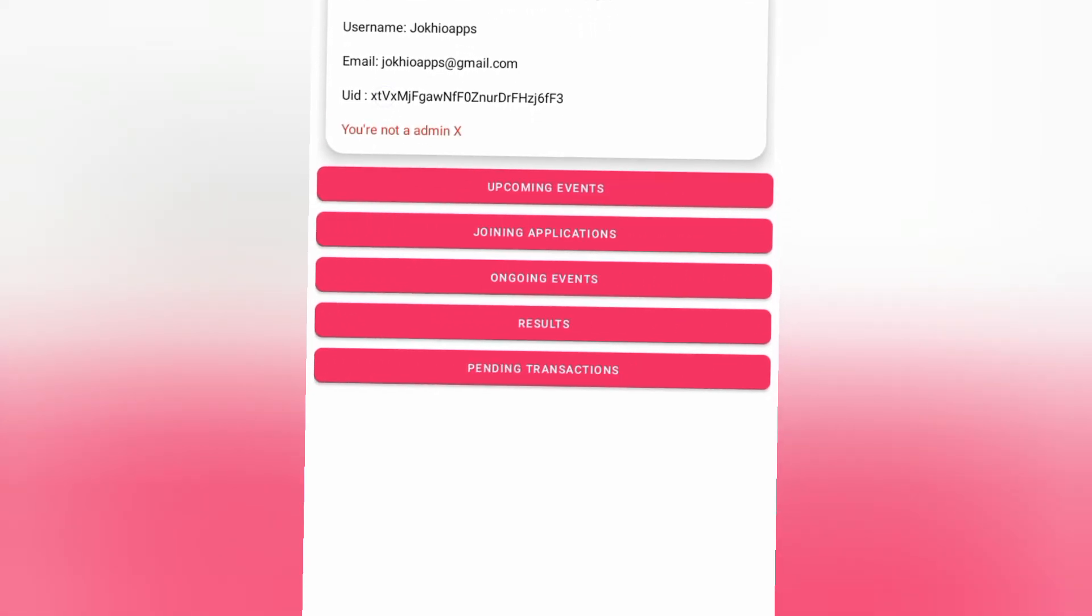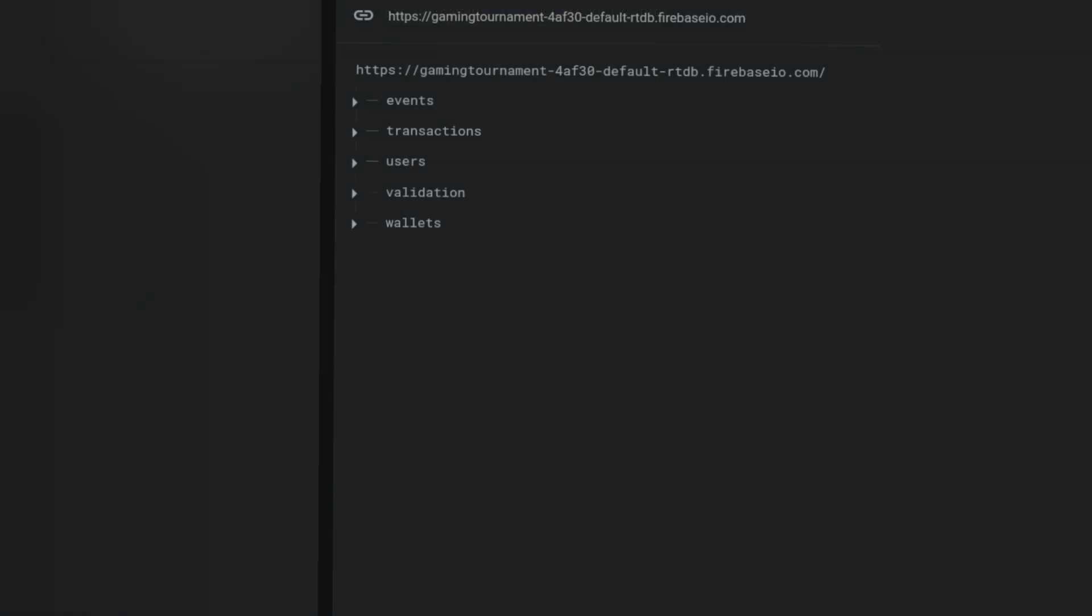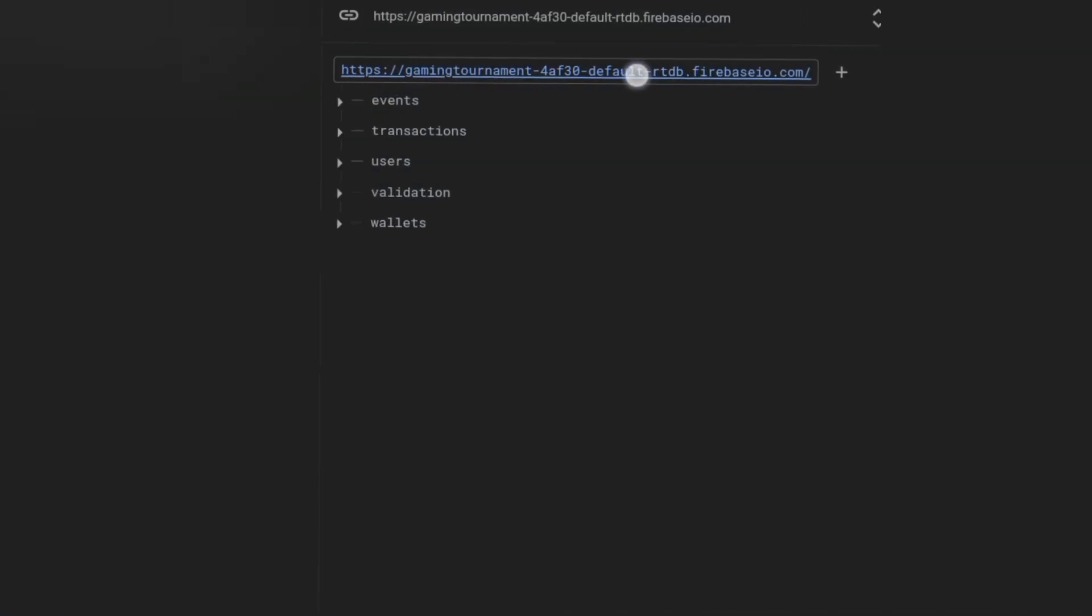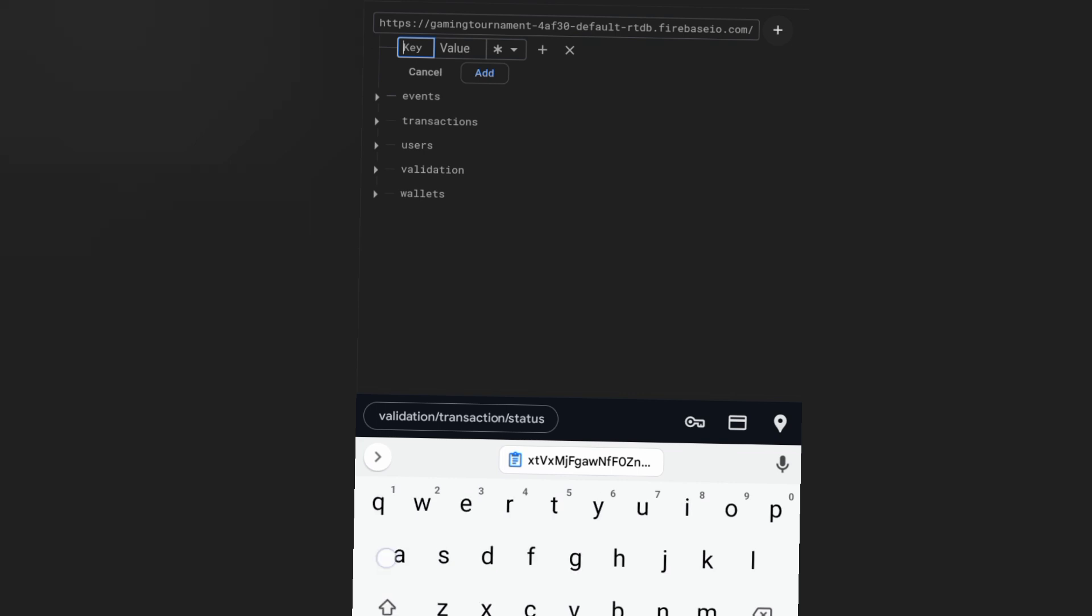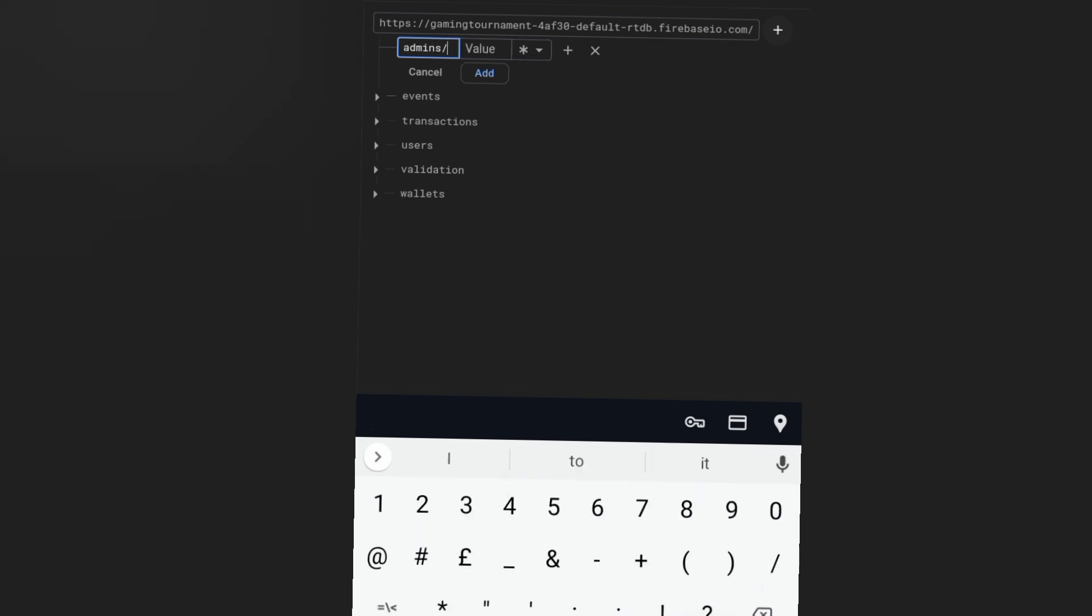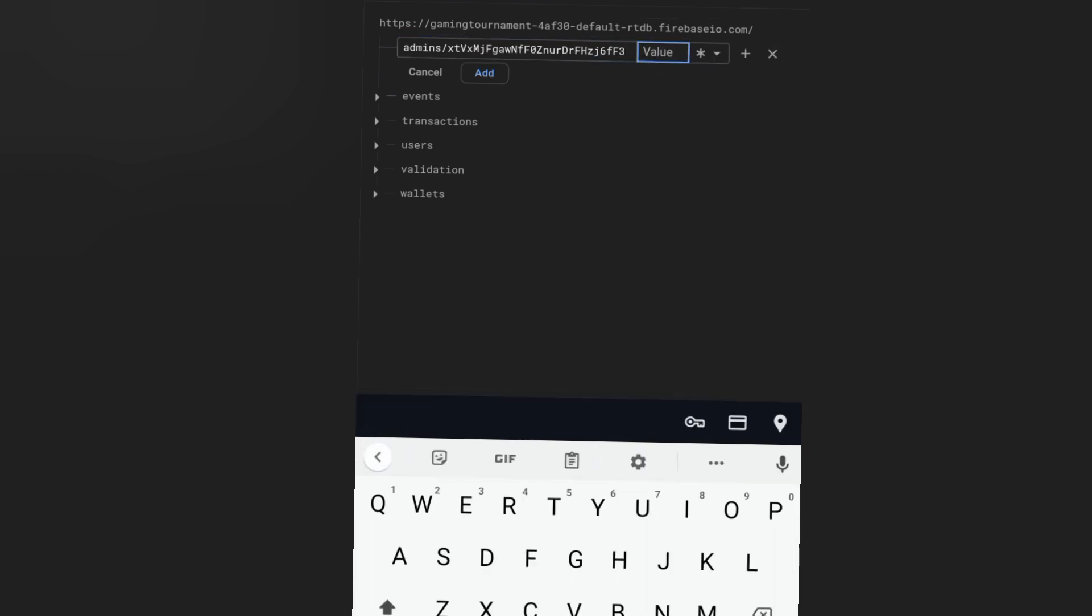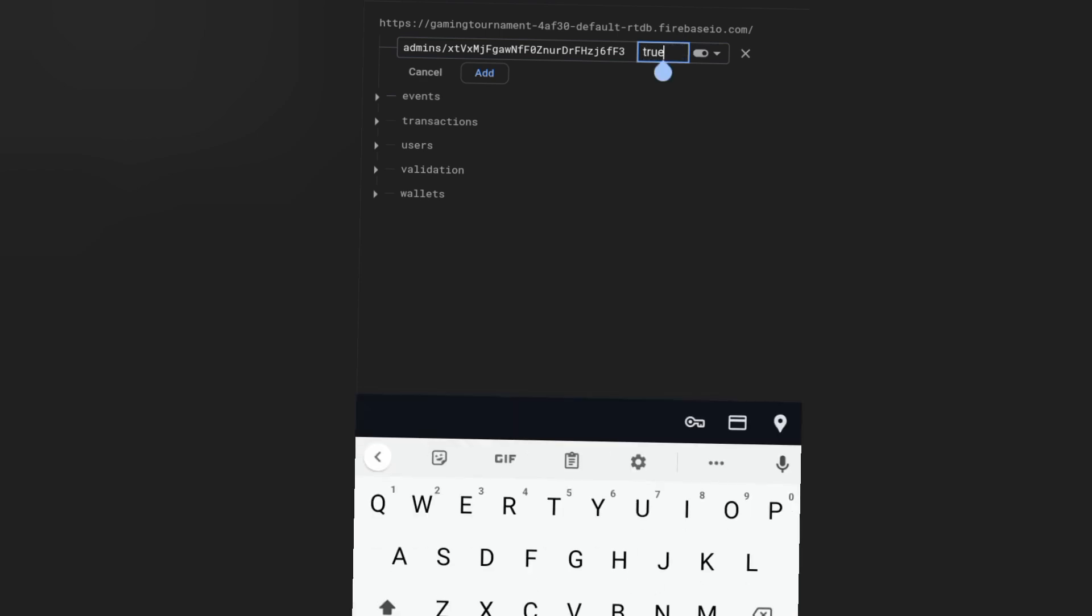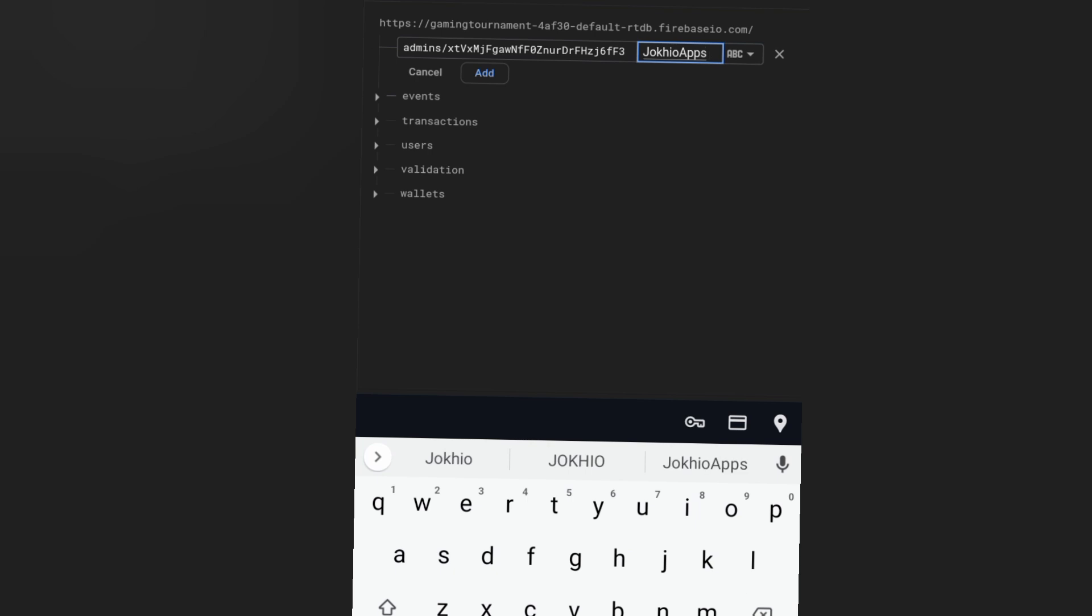So how to make yourself an admin? First of all, copy your uid. Go to Firebase. Slightly put your finger over this. A plus icon will appear. Click on it and then enter admins slash, paste your uid, and in the value enter any value like true, false, or even you can store username. The value doesn't matter. Your uid should exist and you will be considered as the admin.